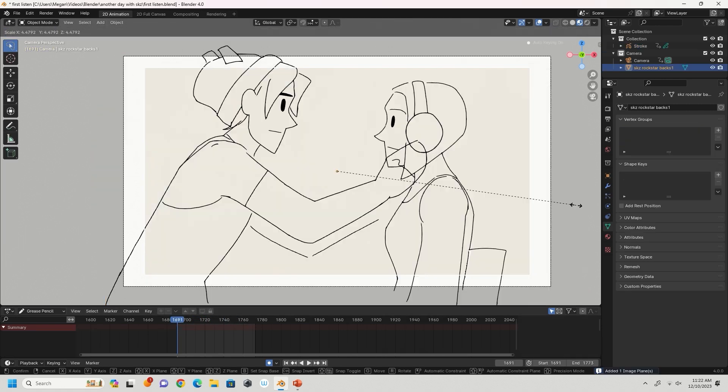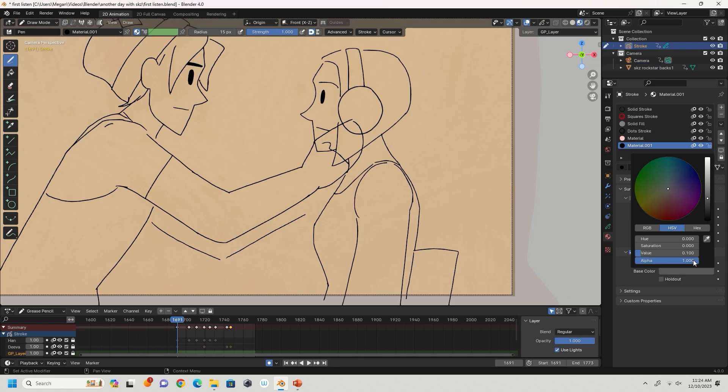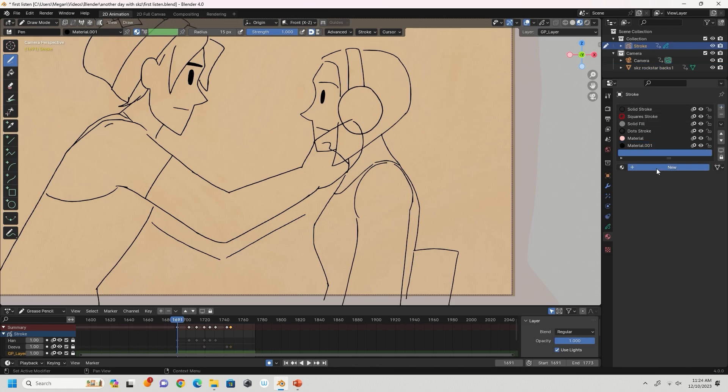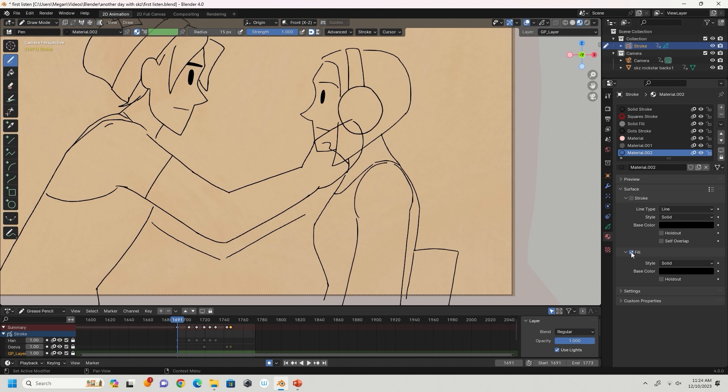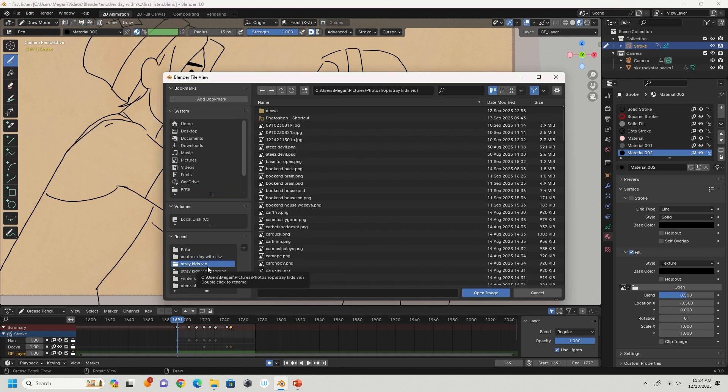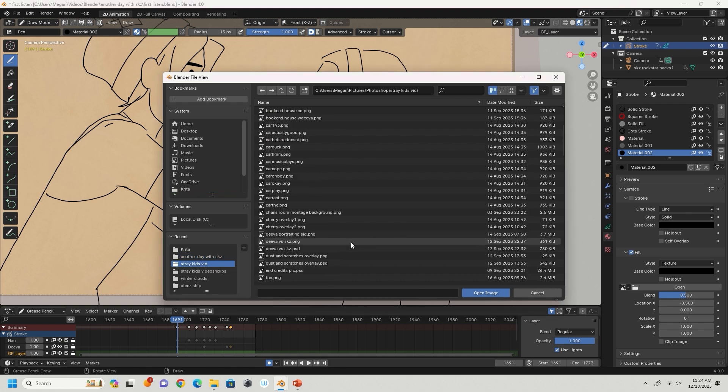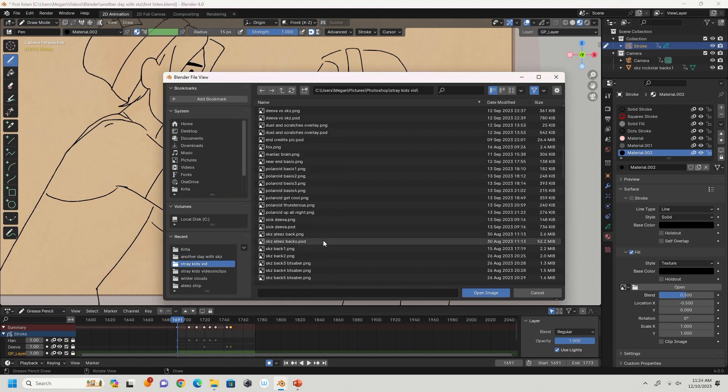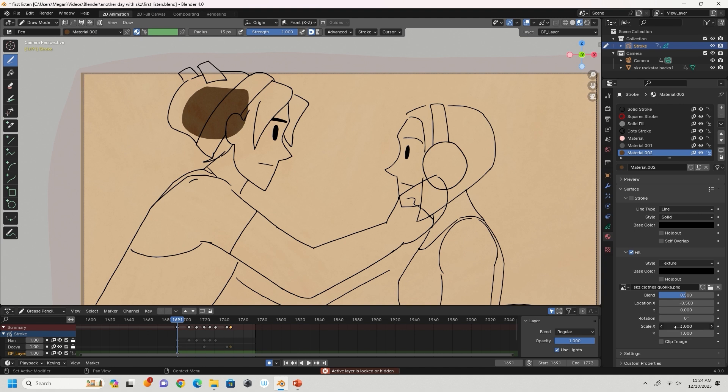When I'm happy with the timing, I bring in my background art the same way I brought in the rough animatic. In my materials panel, I'll start making colors. Some of these materials will be texture fills, like the one for Han's hat. To do that, I click on this options bar and select texture. Then after clicking on the folder, I'll search for my texture that I've made myself and plop it in.